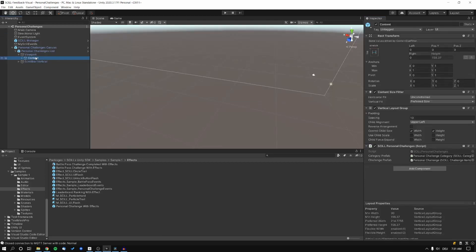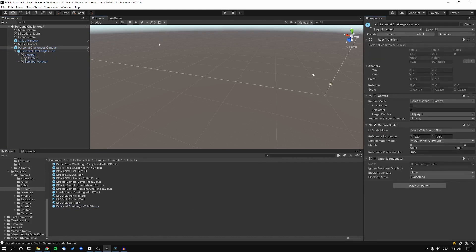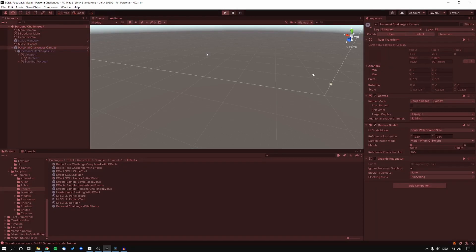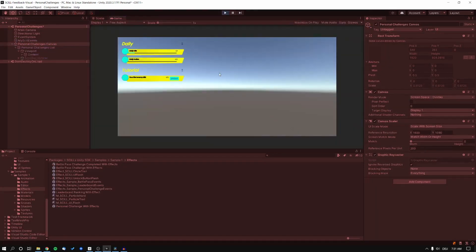Now we want to use that in our personal canvas. So let's exchange the prefab — we're going to drop in the personal challenge with effects in here. And basically we should already be done. Let's try it out. Now if we press the E button, we can see we've got a simple UI flash.